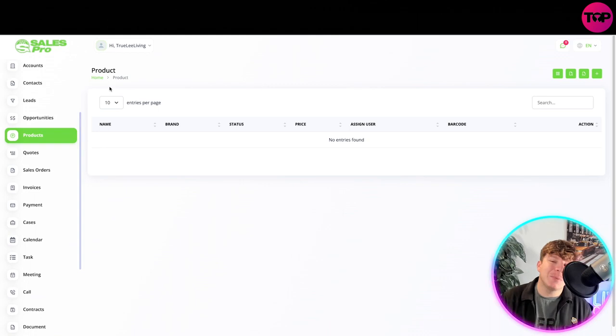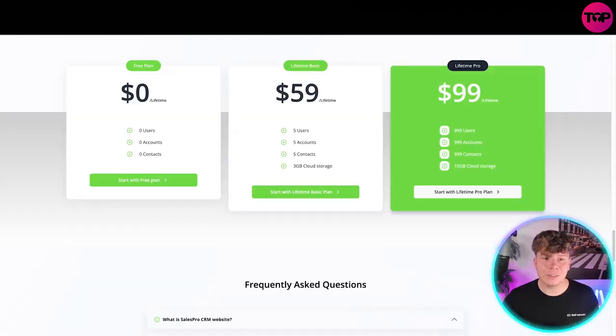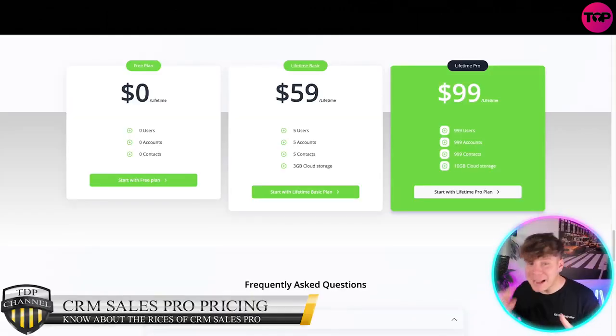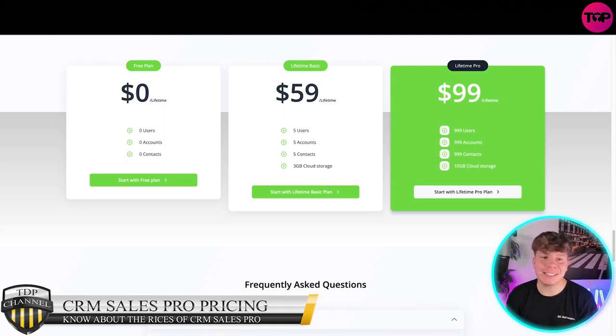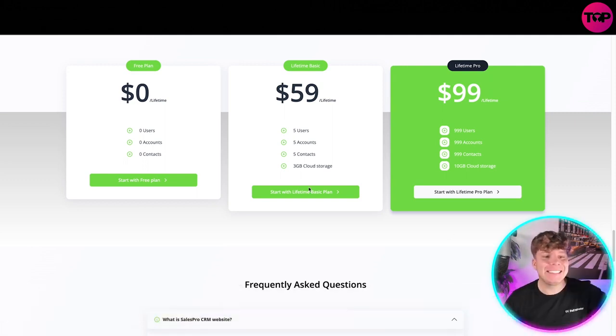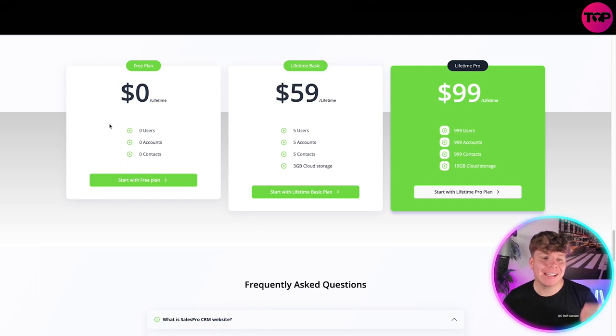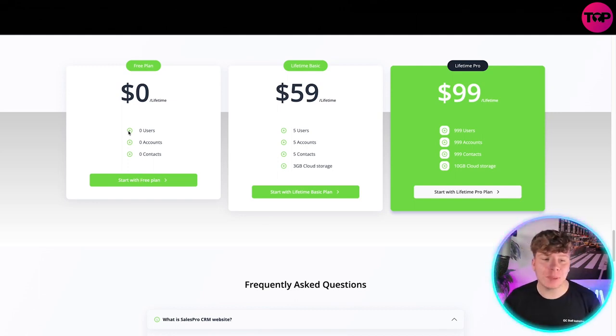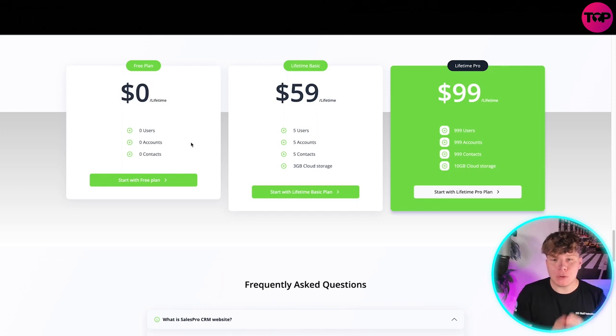Here's the price - it's incredible. Zero dollars for a lifetime access. You can actually start with this free plan, and you can see here you're getting zero for it, but you get access to it.